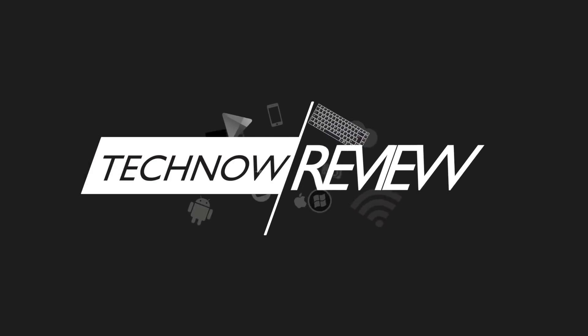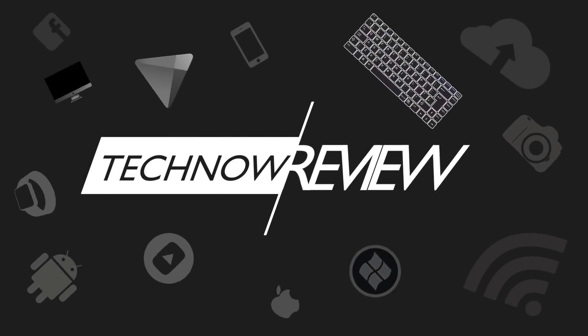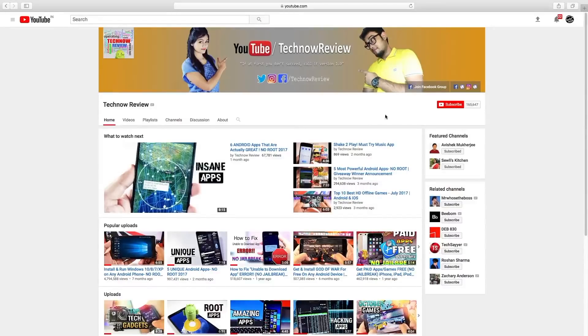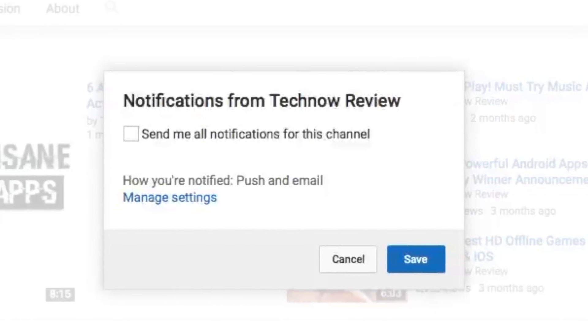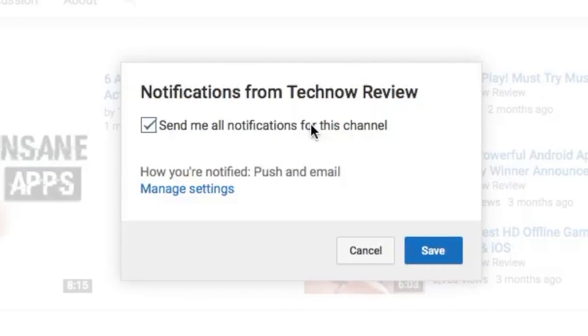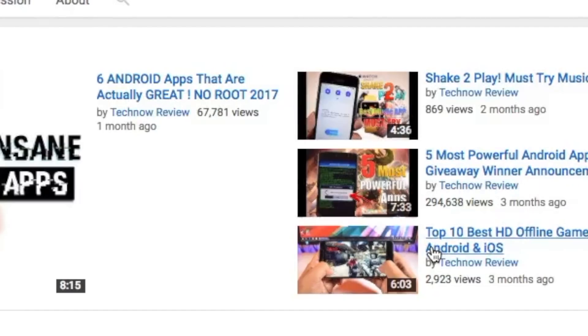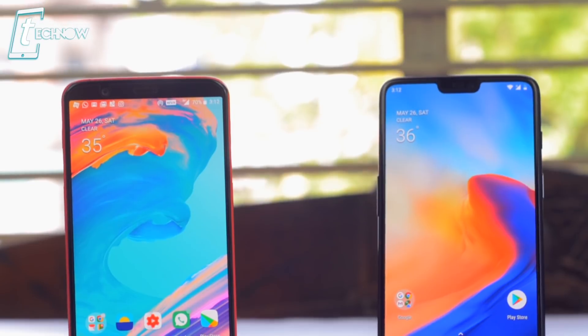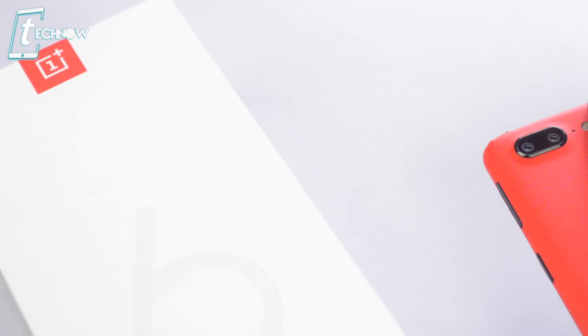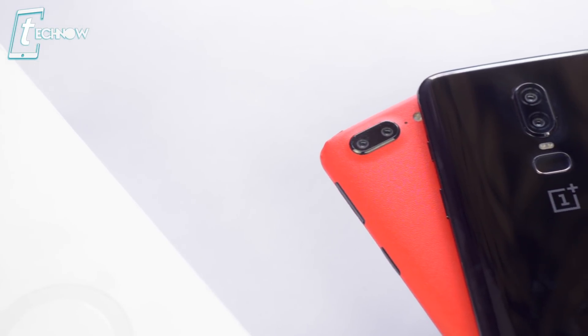Before starting this video, make sure to hit the red subscribe button on our channel and also press the bell icon beside it to get quick notifications of our new uploads. Initially, we'll be checking out some benchmark scores, then some daily-use social apps, then some games, and finishing off with the RAM management.